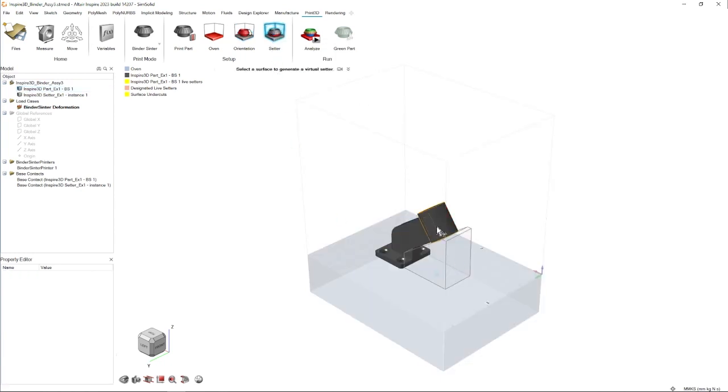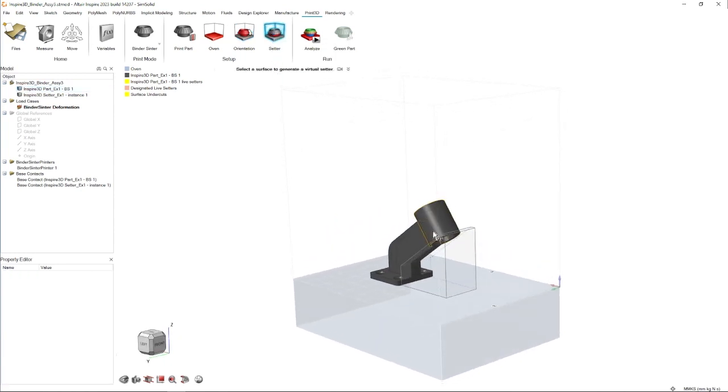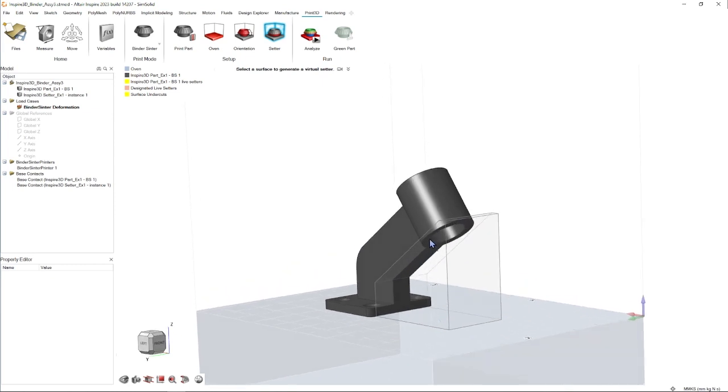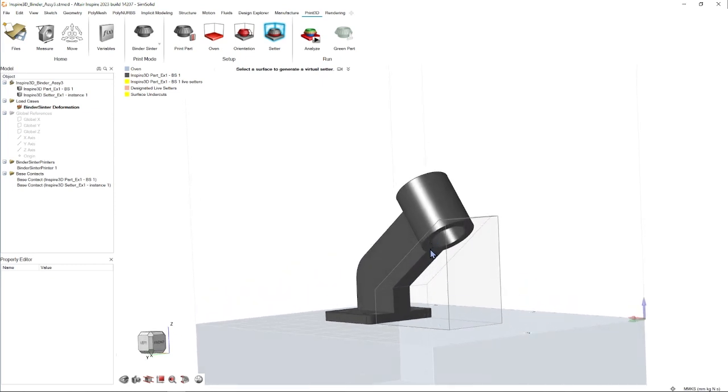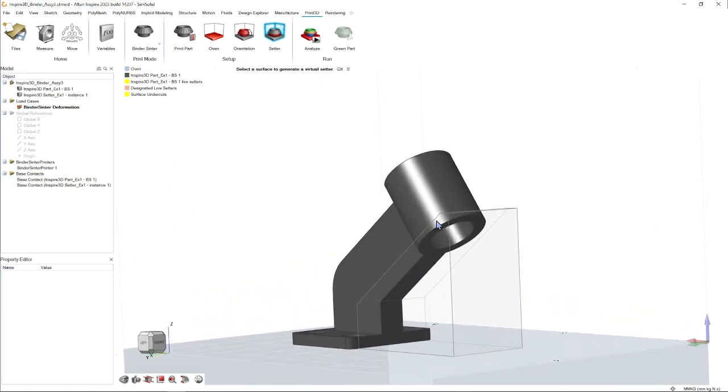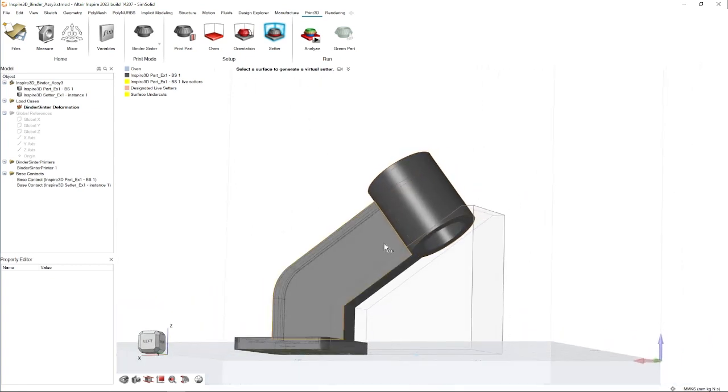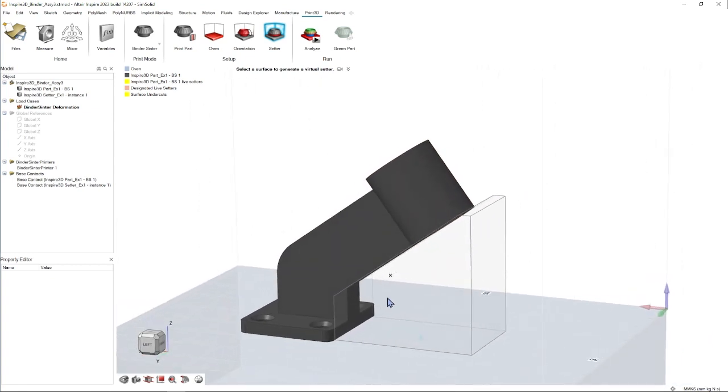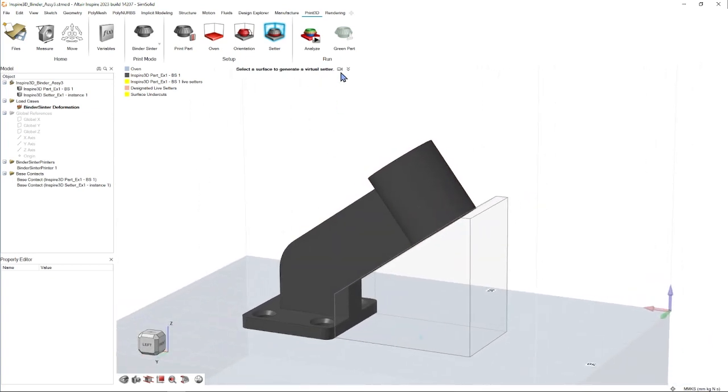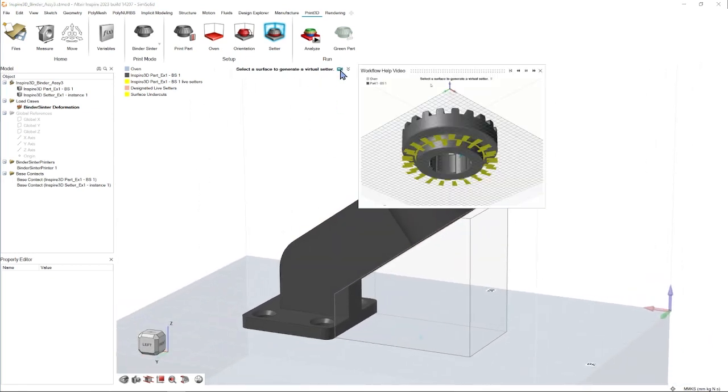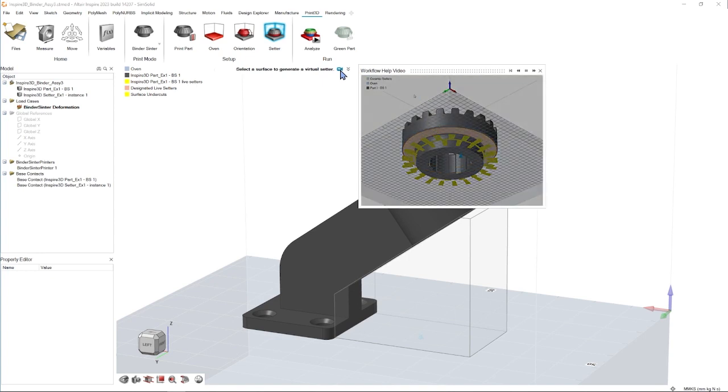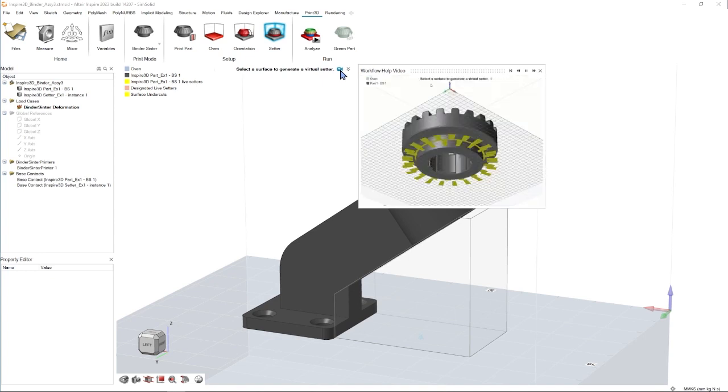This next icon is for setters and in this case we already have a setter, but if we did not we could go ahead and select this underside surface and it would auto generate one for us. To see an example of the tool being used, I'm clicking on the camera icon, which is consistent through all Altair software.